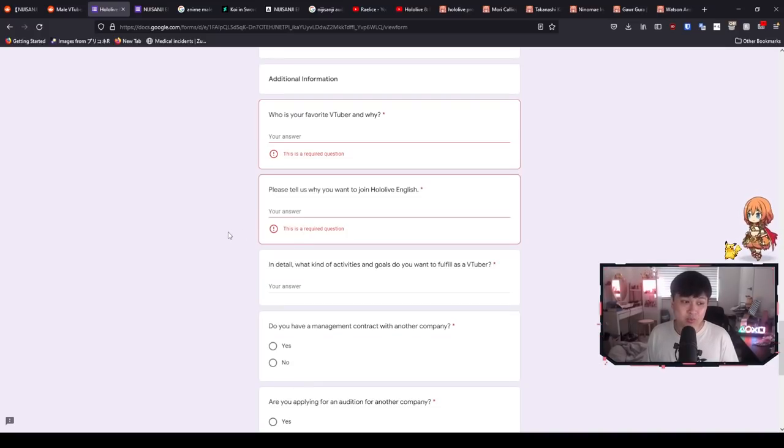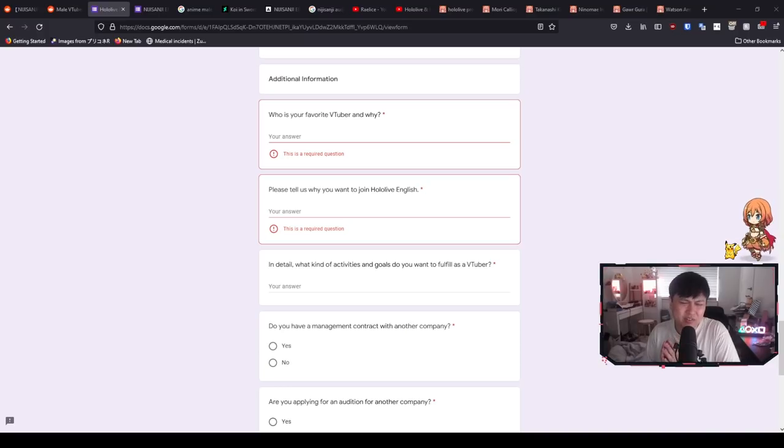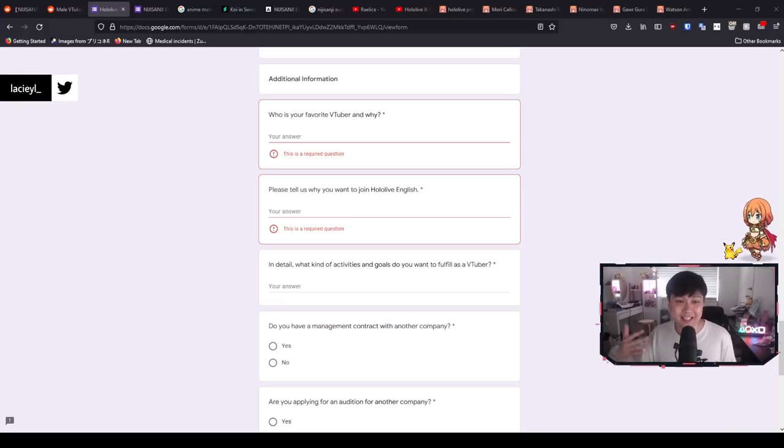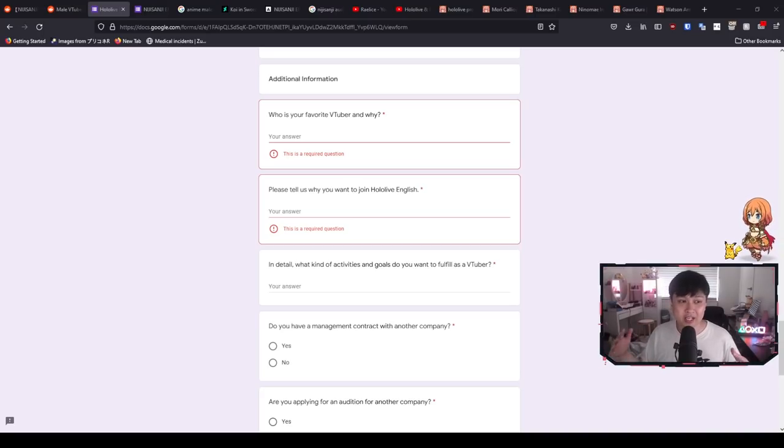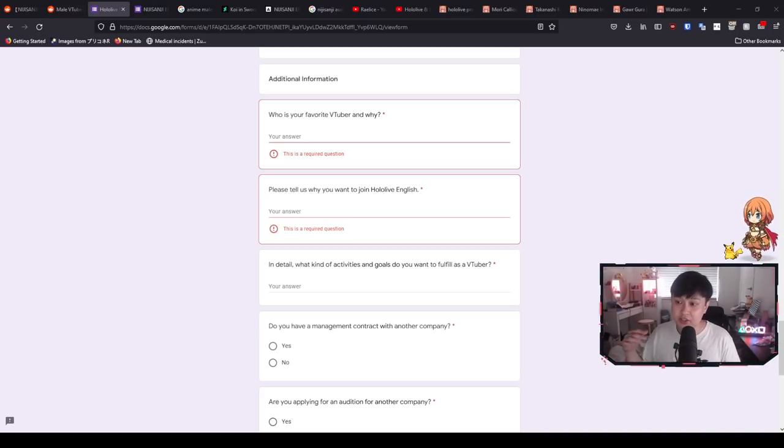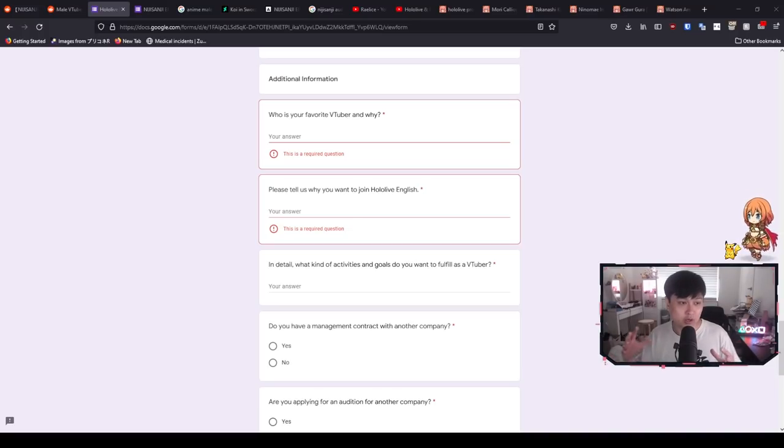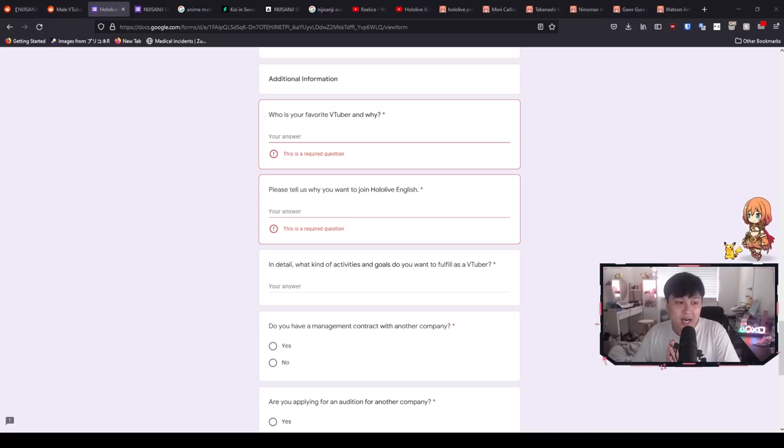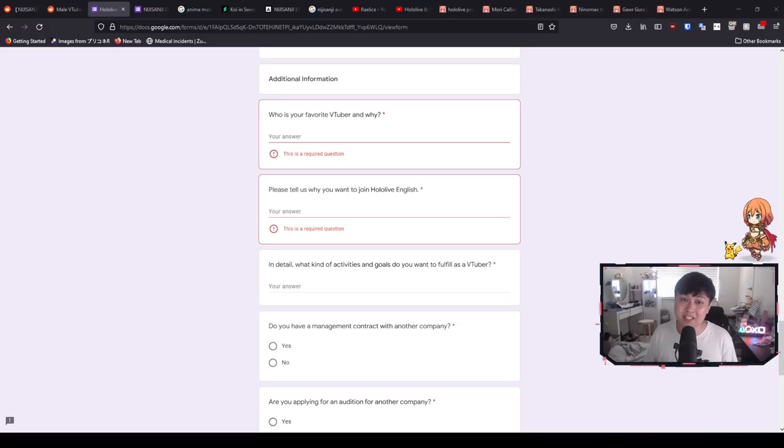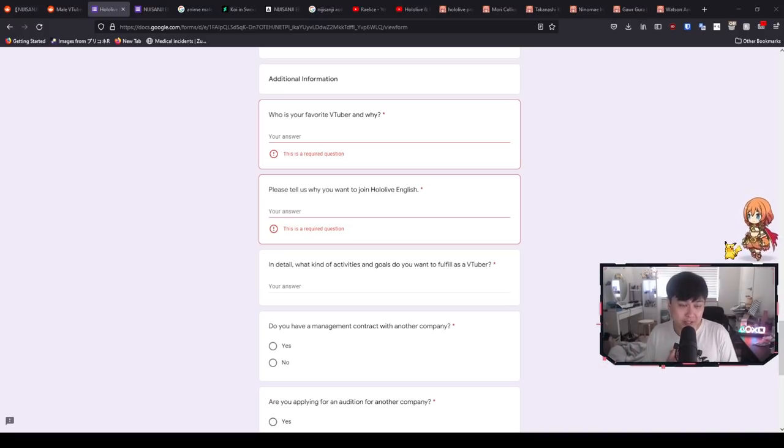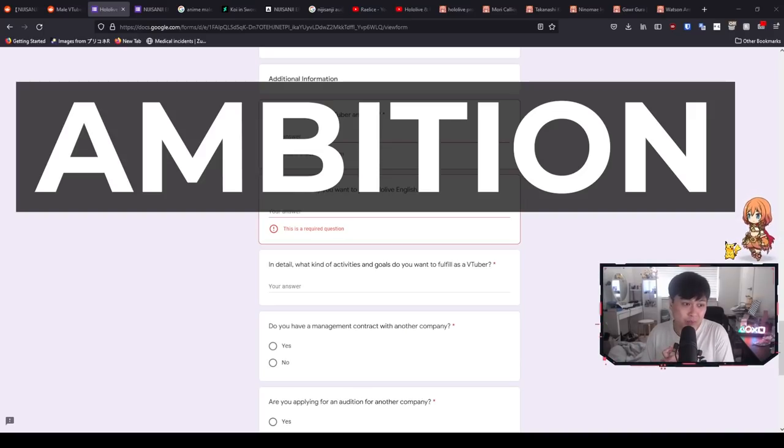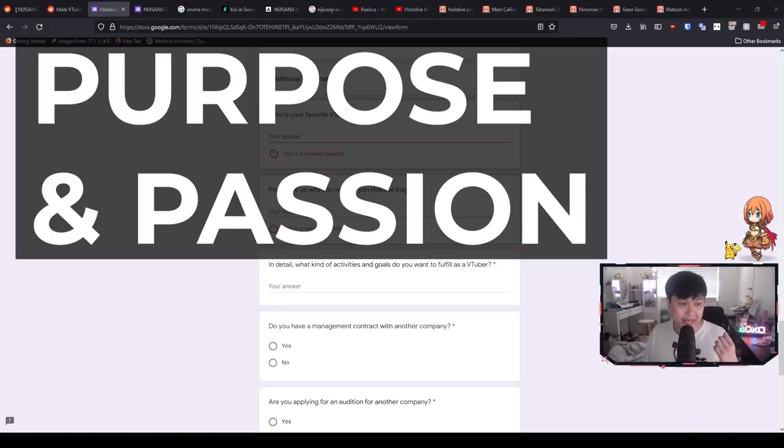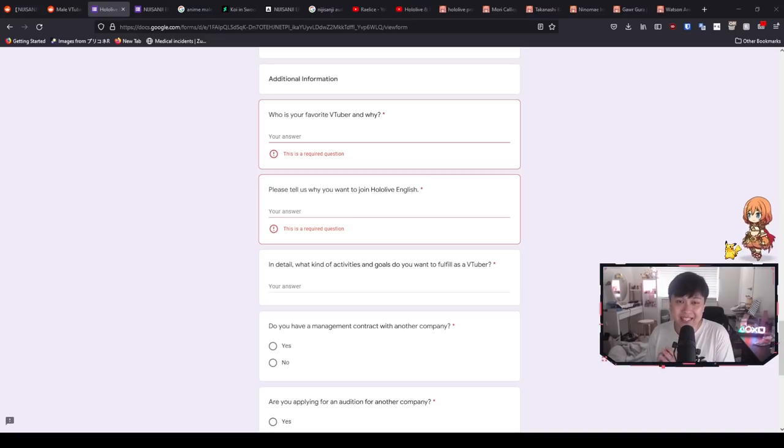I actually don't watch VTubers that much. When I do, it's usually in the form of clips. And so for me to answer this question, I picked Shirakami Fubuki. And the reason is because she was my first and most impactful exposure to the VTuber world. It was actually a stream where she was covering for Marine and Shion when they overslept. And she did it in such a professional way that it inspired me. In terms of the next question, please tell us why you want to join HoloLive English. I think it's very obvious what they're looking for here.